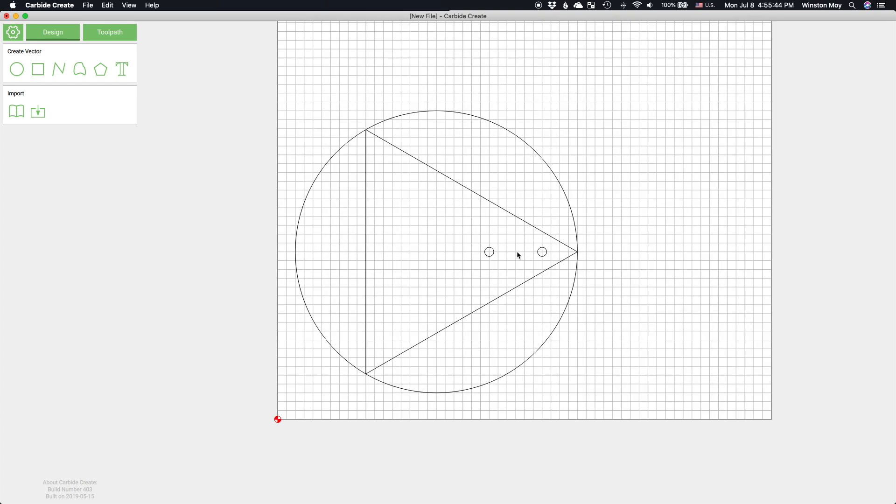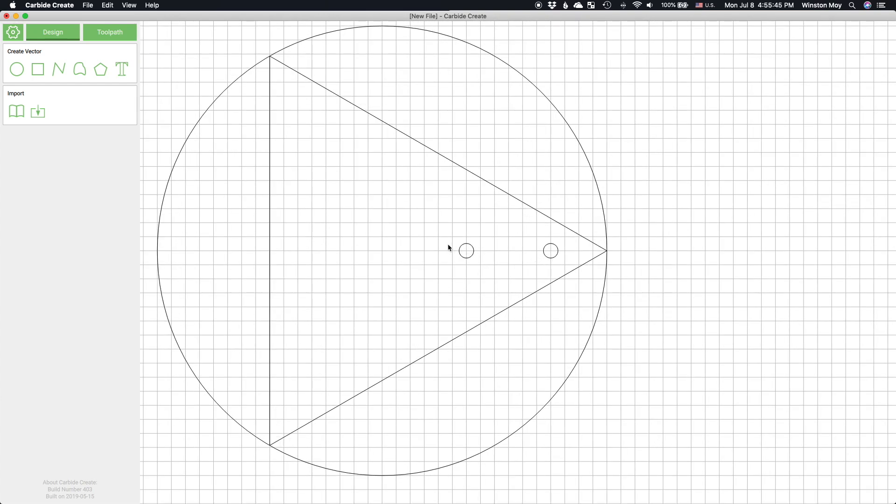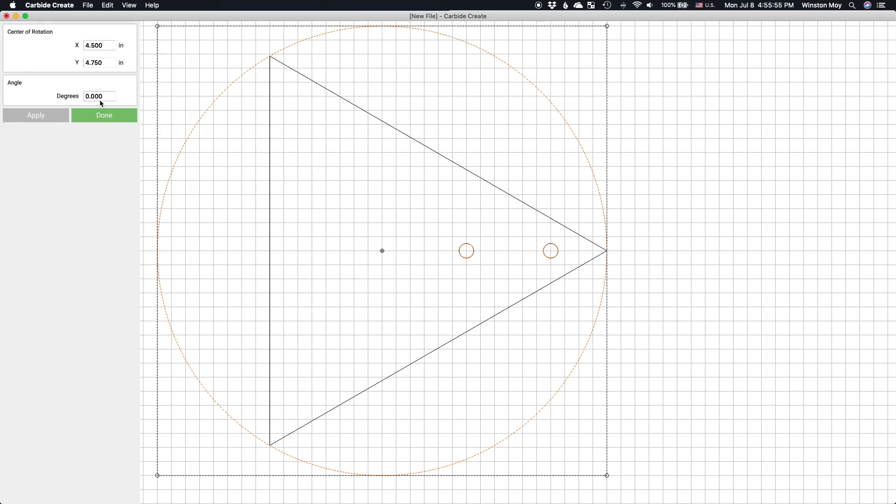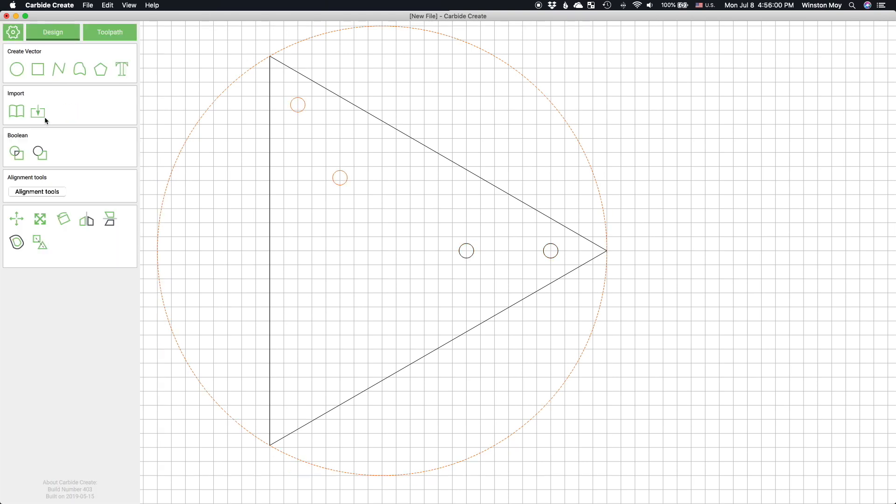To create a radial pattern of these holes, I'll duplicate both of my holes and then while I have them selected along with the circle inscribing my triangular body, I'll hit the rotate button. By using the circle to establish my center of rotation, I can pivot everything about the center of the triangle as opposed to the center of the bounding box of the triangle.